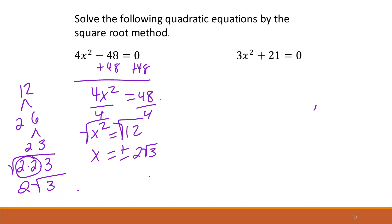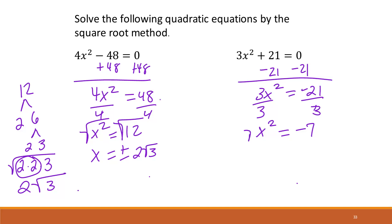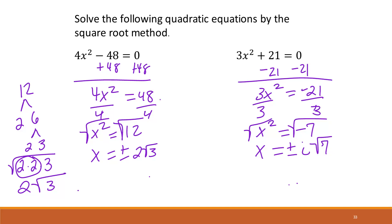For 3x² + 21 = 0, subtract 21 to get 3x² = −21, then divide by 3 to get x² = −7. Since 7 is already prime, taking the square root gives x = ±i√7.